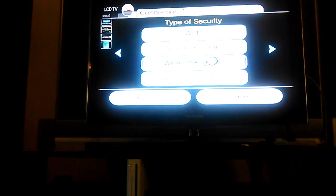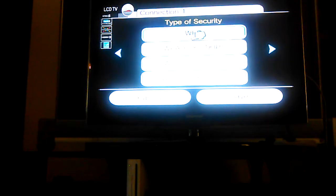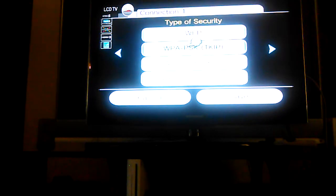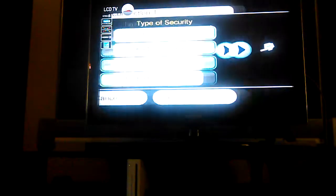For security, there's WPA, WEP, or WPA number 2.